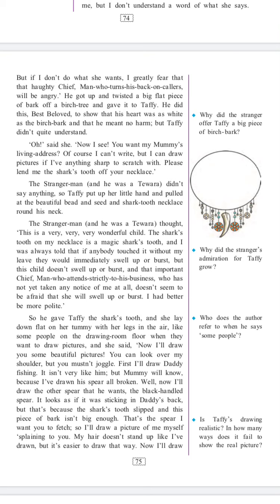The stranger man, and he was a Tewara, didn't say anything. So Taffi put up her little hand and pulled at the beautiful bead and seed and shark tooth necklace round his neck. The stranger man thought, 'This is a very, very, very wonderful child. The shark's tooth on my necklace is a magic shark's tooth and I was always told that if anybody touched it, without my leave, they would immediately swell up or burst. But the child doesn't swell up or burst, and that important chief man who attends strictly to his business has not yet taken any notice of me at all, and doesn't seem to be afraid that she will swell up or burst. I had better be more polite.'